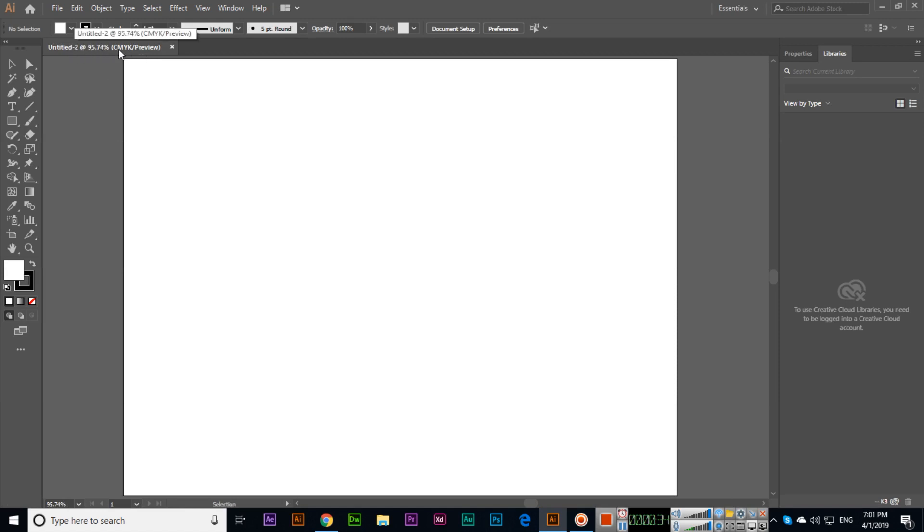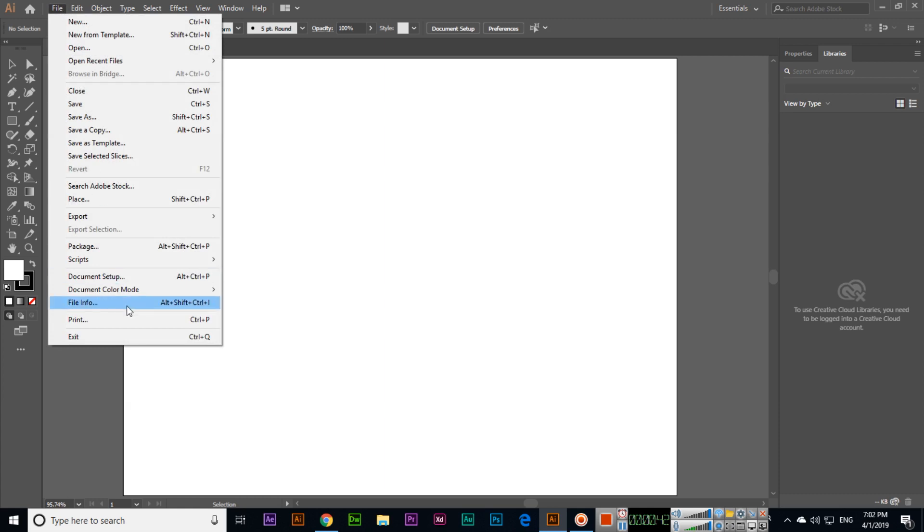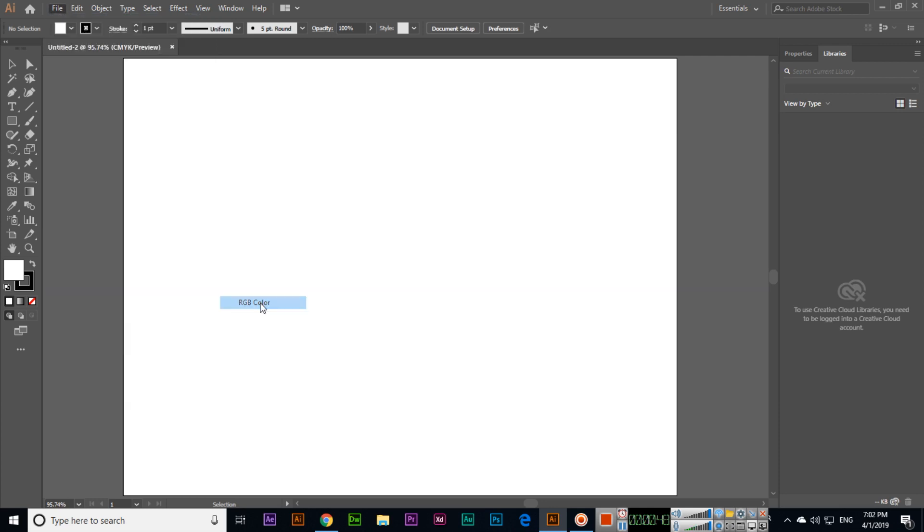If we want to switch to RGB, from printing to web, what we can do is File > Document Color Mode. You can see CMYK is selected here, so we can select RGB. Now you can see this is RGB, so we can easily switch.